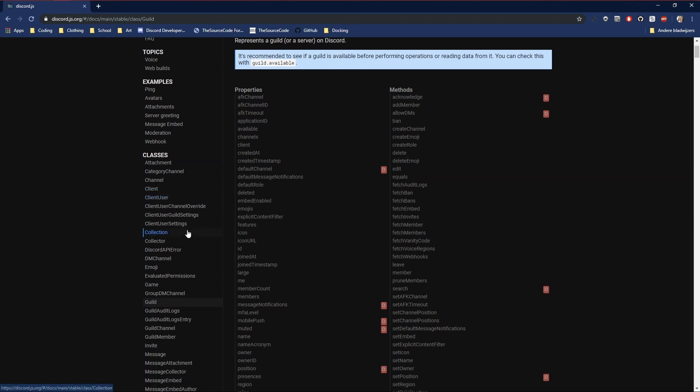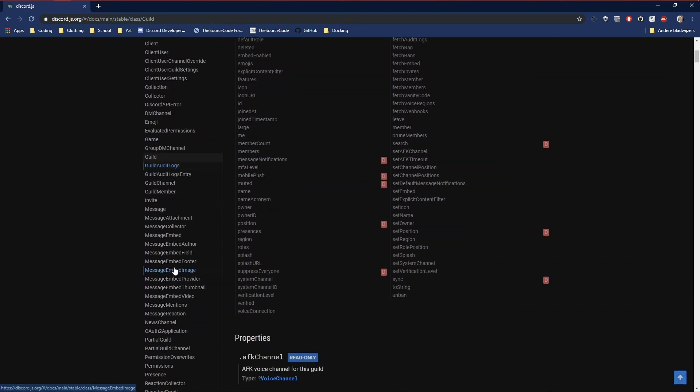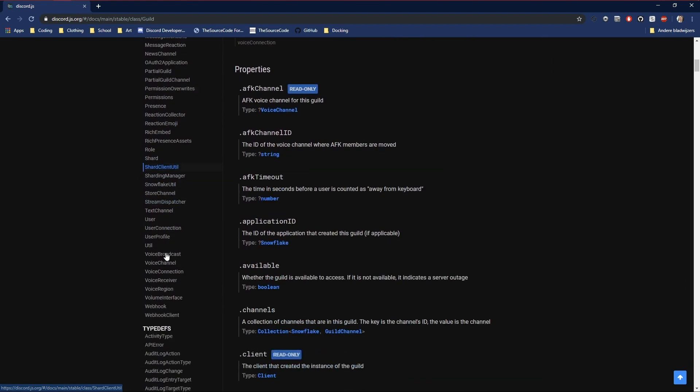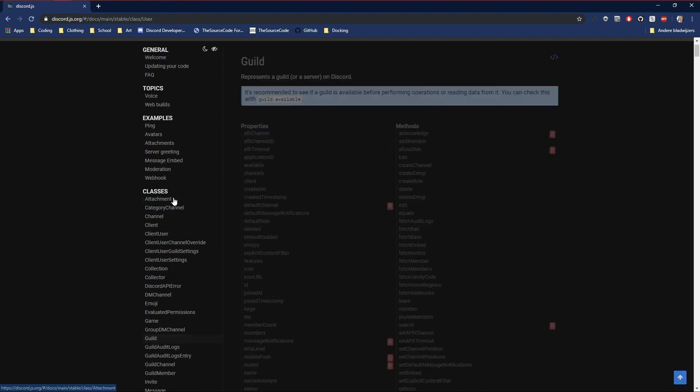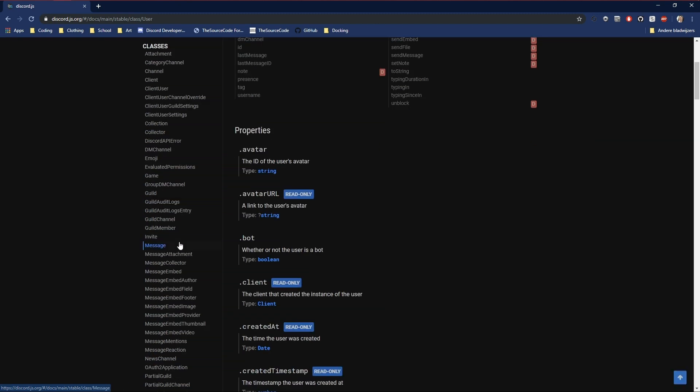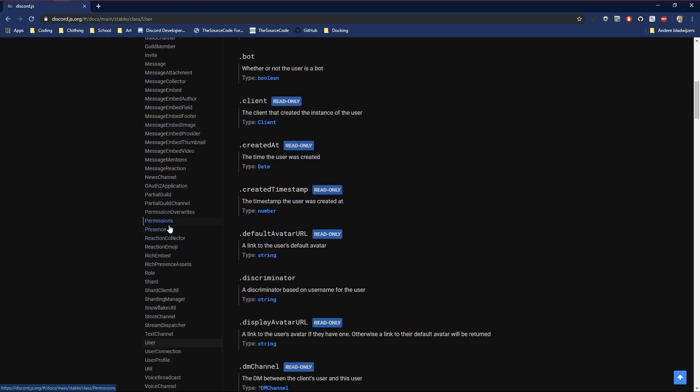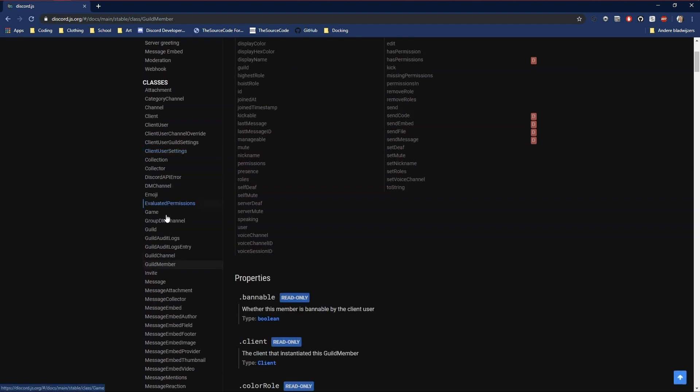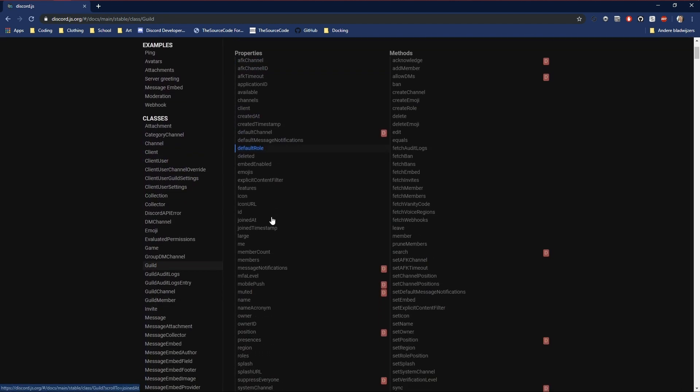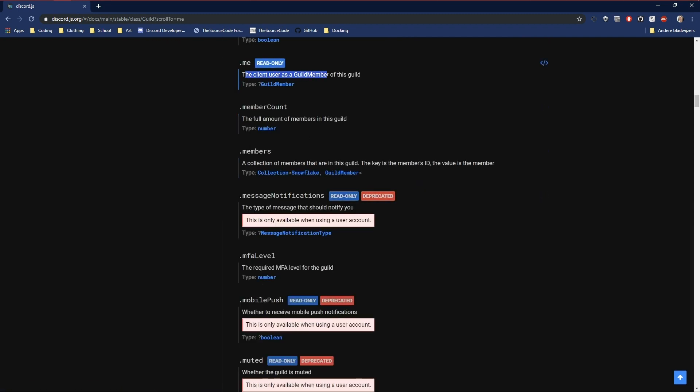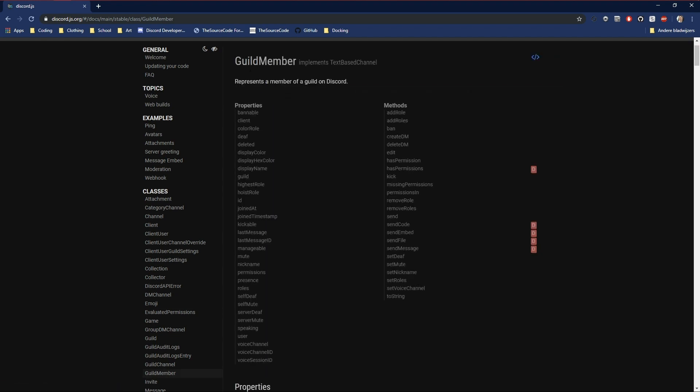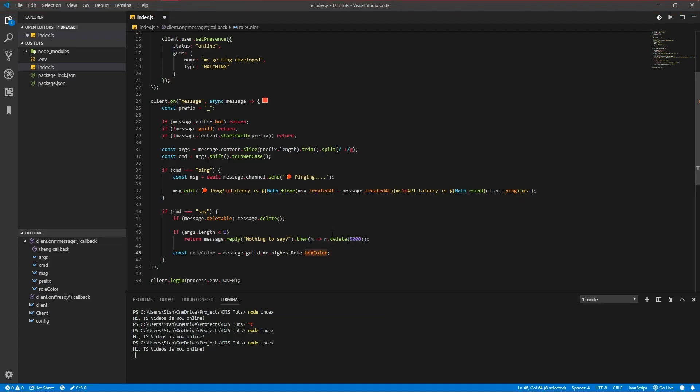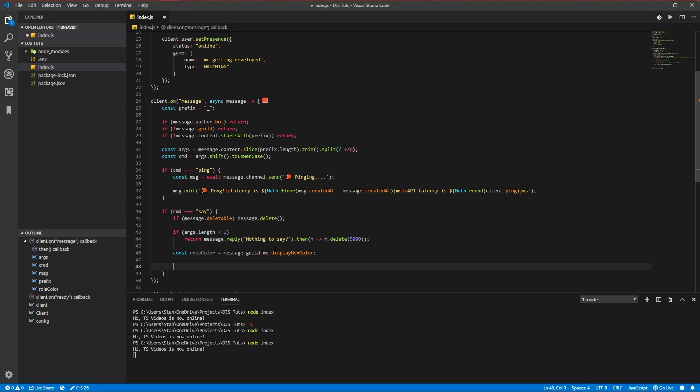Our bot actually is a member in a server. There's a difference between members and users. Users have global Discord information just like the avatar, ID, and so on. And the guild member is only the information of the person in the server, so server information just like roles and stuff. So guild.me is the bot user. You see the client, and it returns a guild member. Highest role or display hex color would be even better, let's use that.